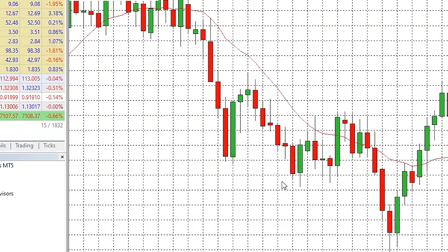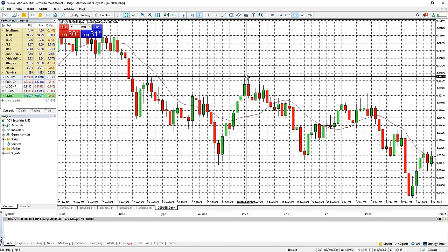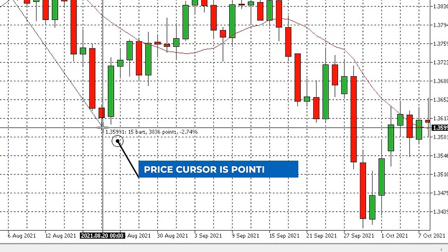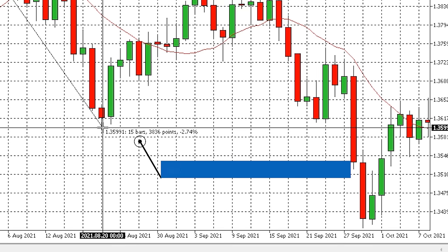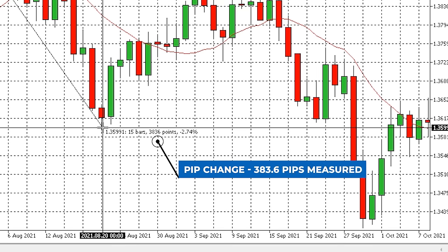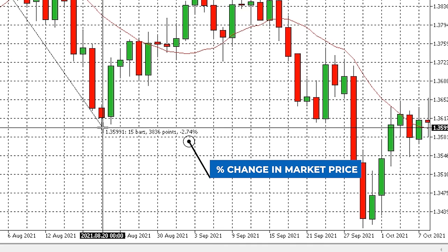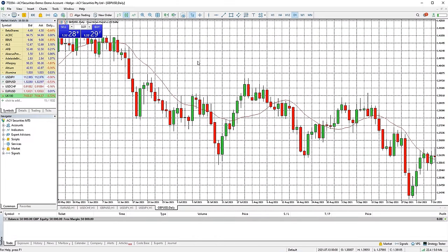You can measure the price change from two points by using the crosshair cursor. Select it from the drawing tools quick bar and left click on your chart, then drag to where you want to measure. You will be shown four numbers: the price the crosshair is pointing at, how many candles you have measured over, the pip change with one decimal place (for example 504 means 50.4 pips), and the percentage change in price from the start point to the end point. You can also quickly select the crosshair tool by clicking the mouse wheel.